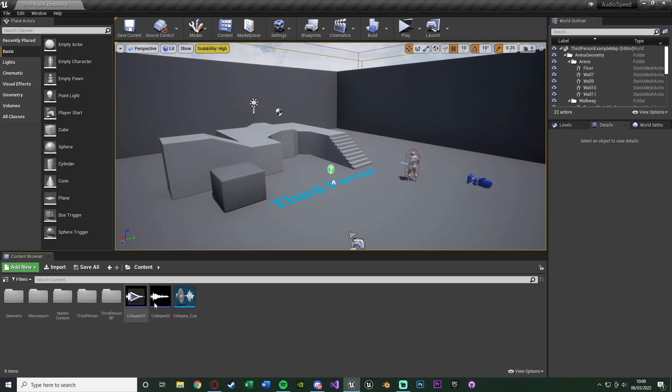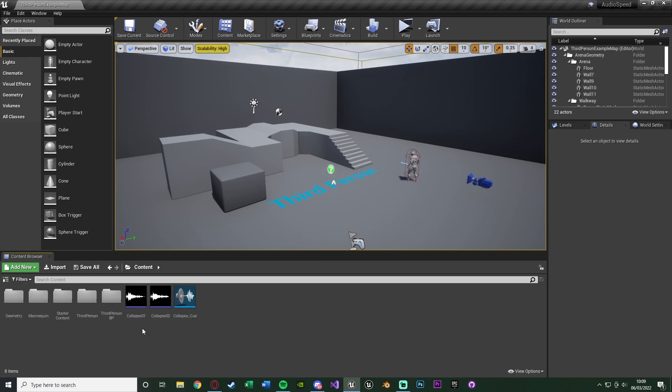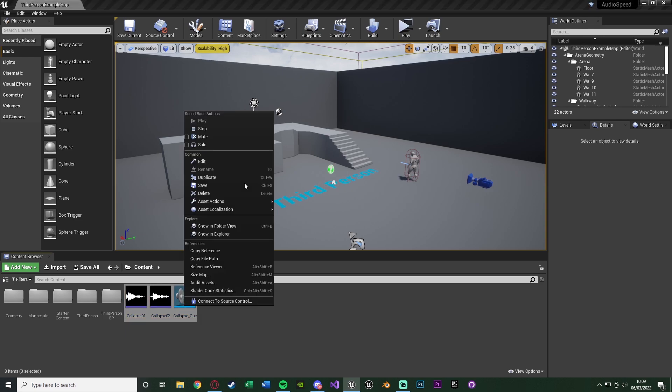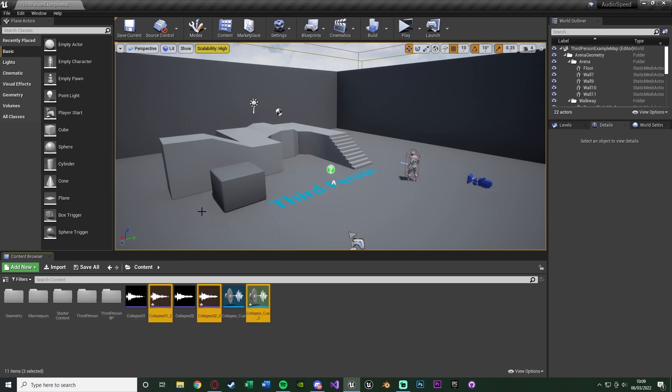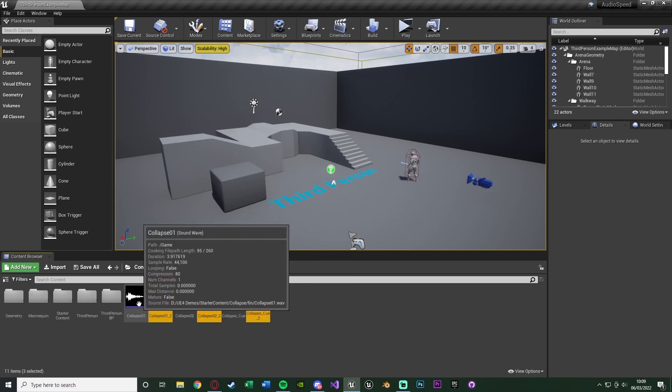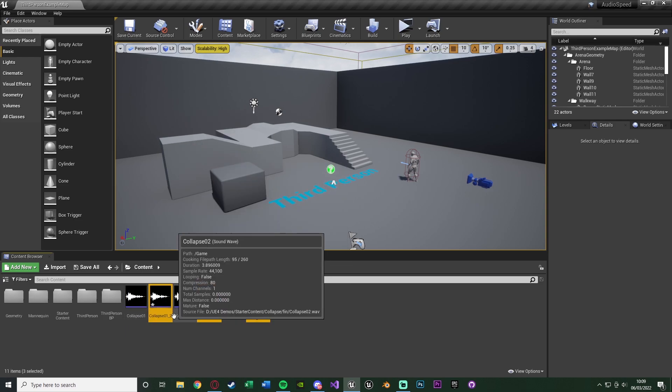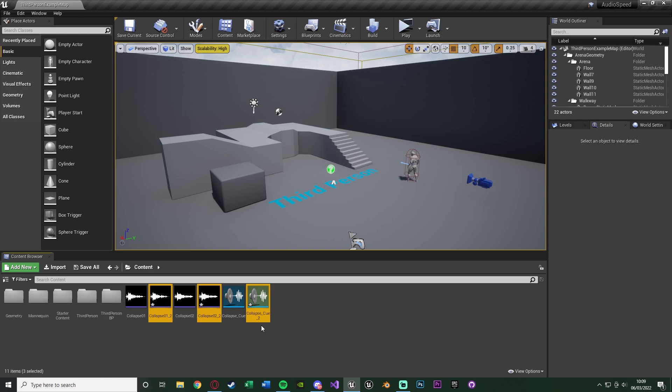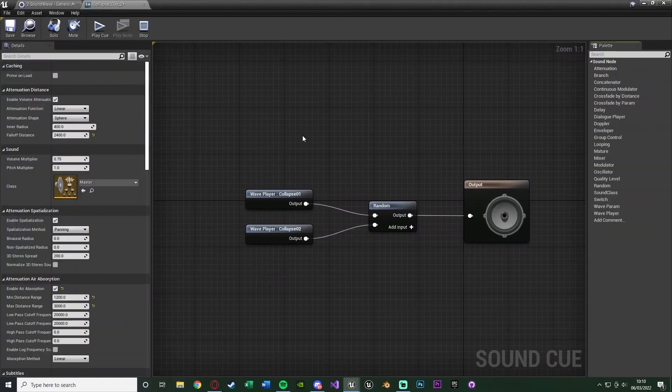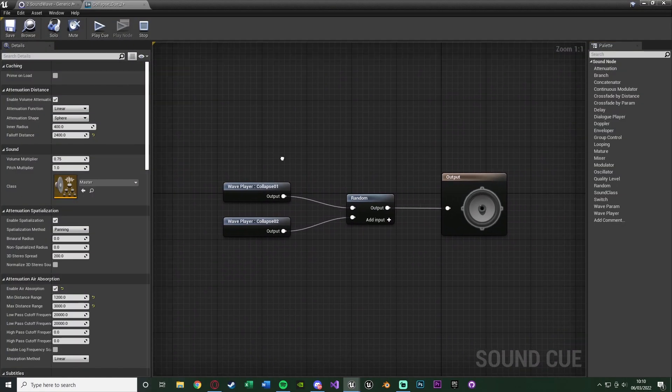So I have these three sounds here, again with the starter content, collapse 1, collapse 2 and my collapse cue, just to actually play a random one here. So what I'm going to do is select all these and duplicate them. So I'm going to have the first one as a reference to the normal sound and the second one as a reference to the slow down speed. So I'm going to hit enter to open all of these up here and we'll make this a bit bigger.